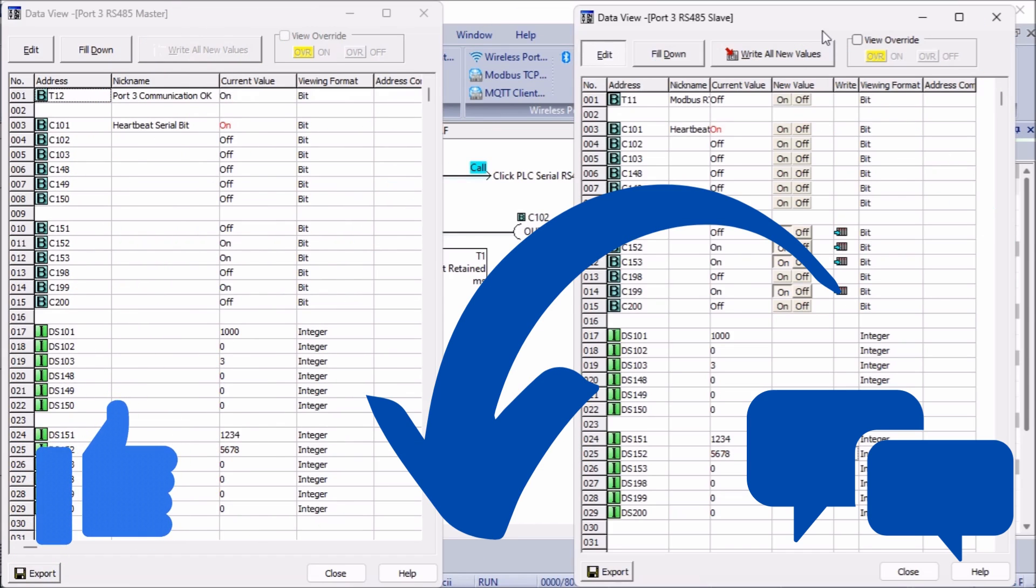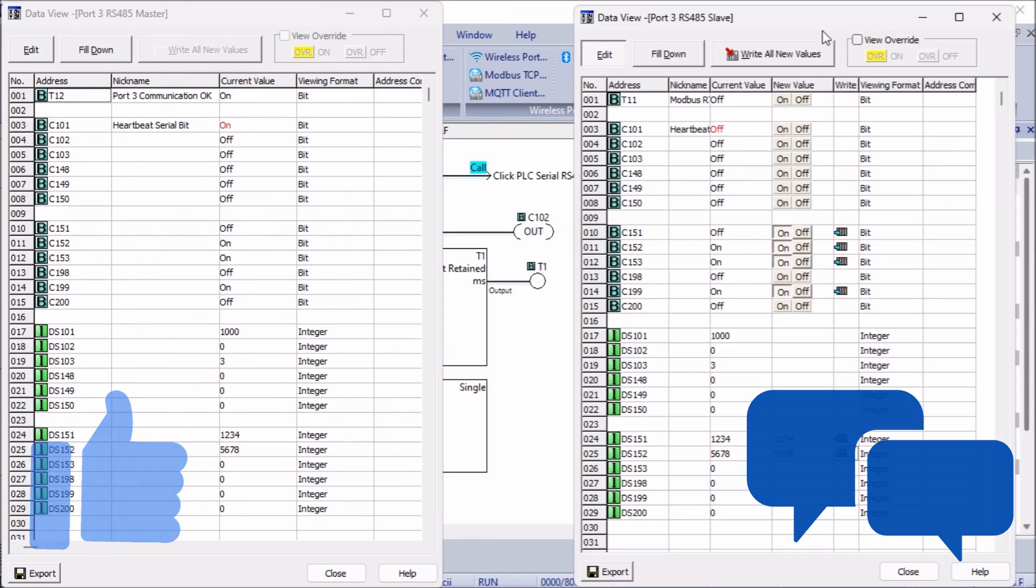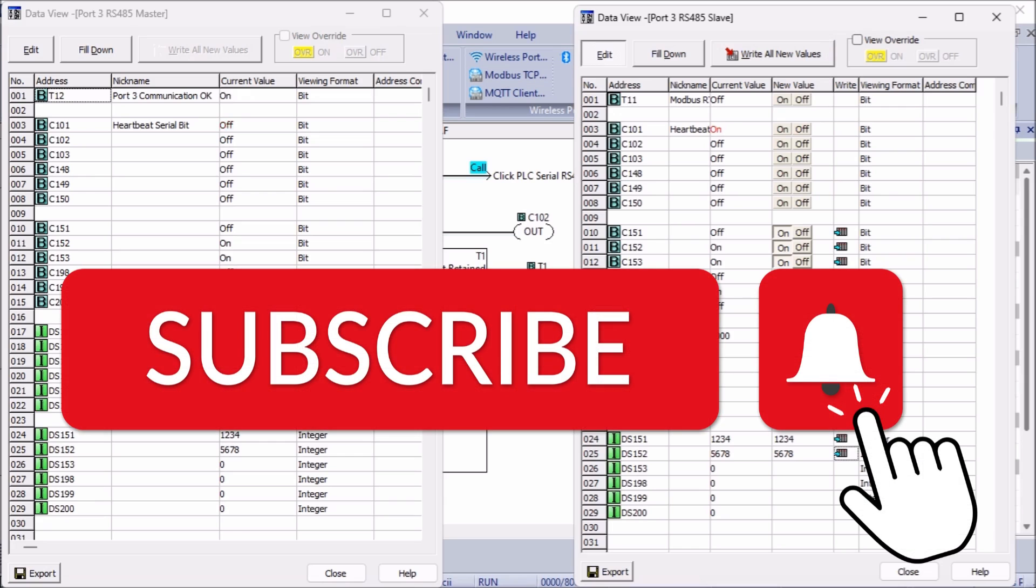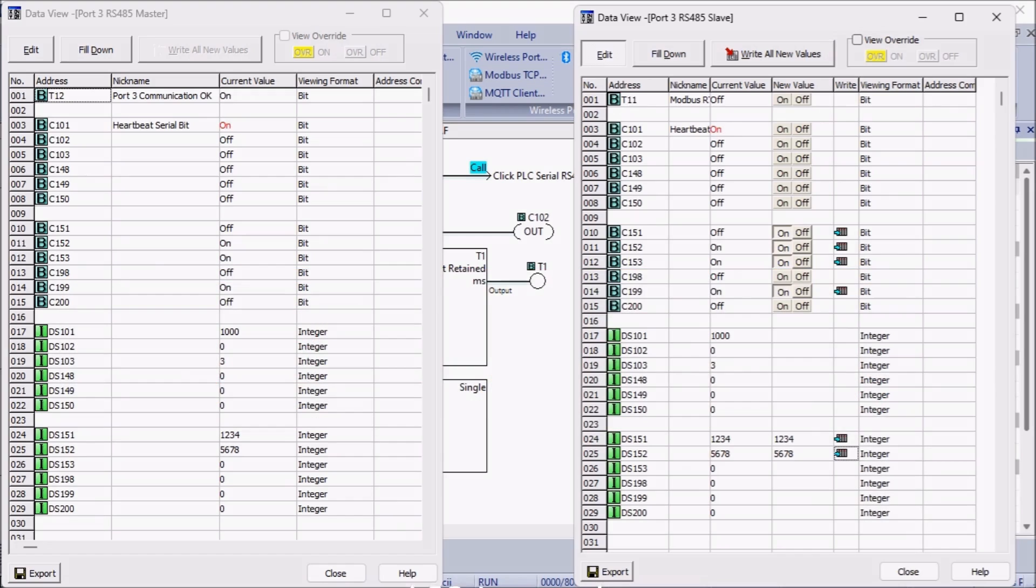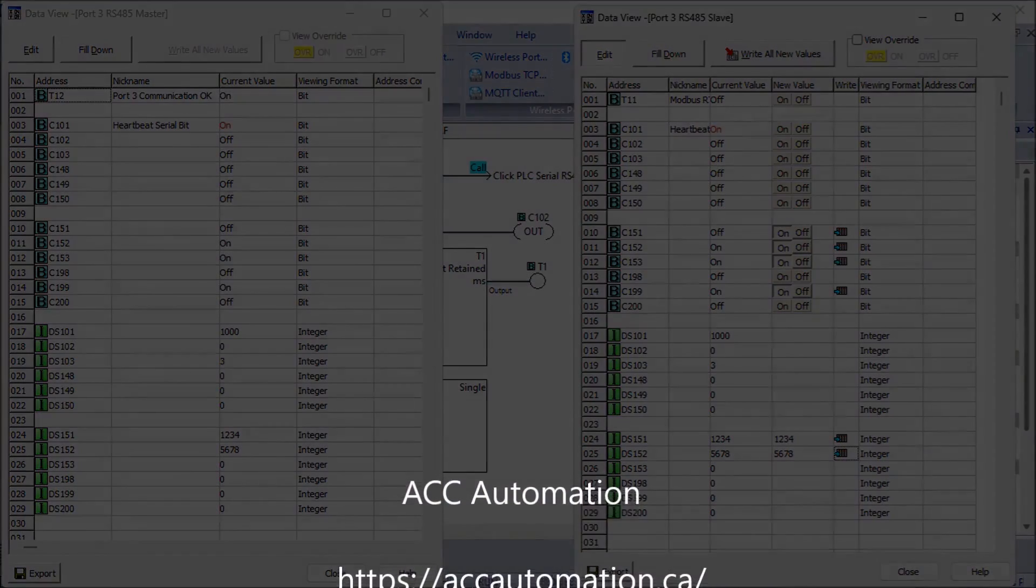A new video is put out every Monday so make sure you hit the subscribe button so you get more videos like this in the future. Remember to click the bell beside your subscription to actually receive those notifications. Thanks so much for watching. I'll see you next time. Stay safe.